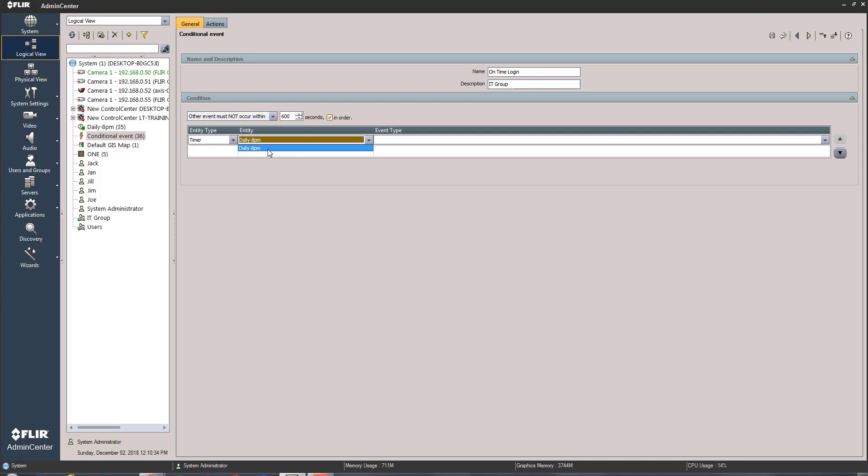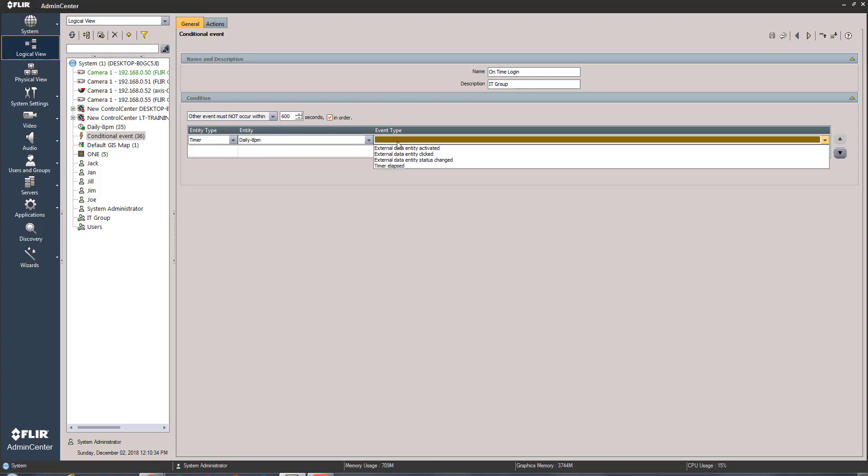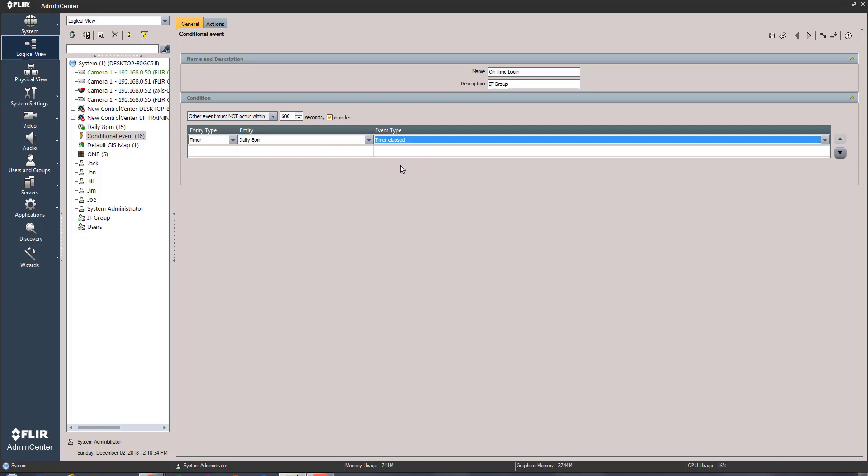If you look over in the tree on the left right above the conditional event is that timer, and we're just going to say, you know, the event type when this timer elapses, so every day at 8 p.m., that's the first condition.